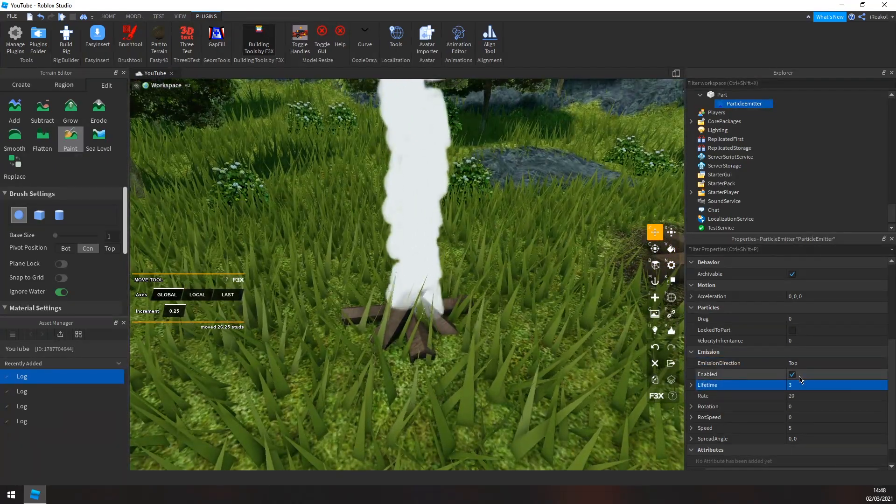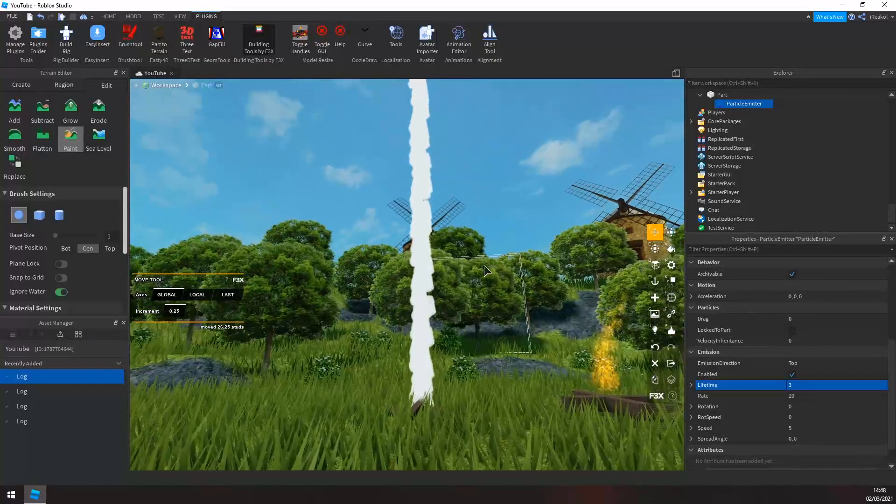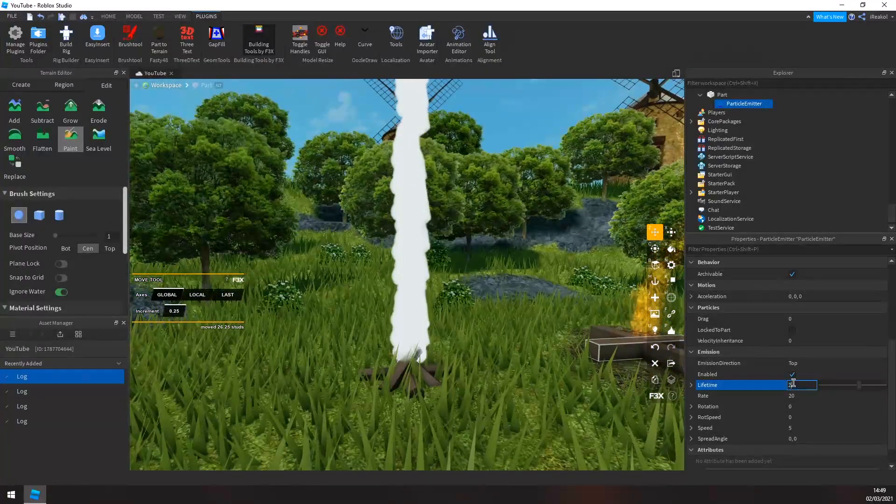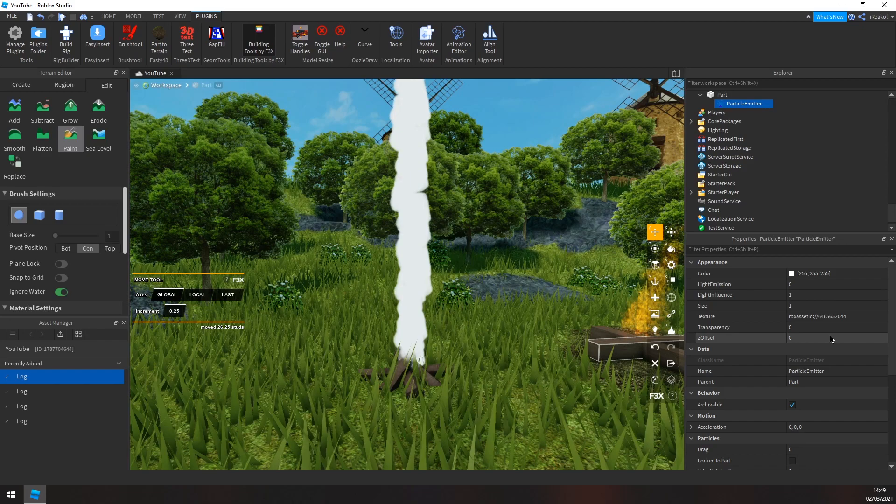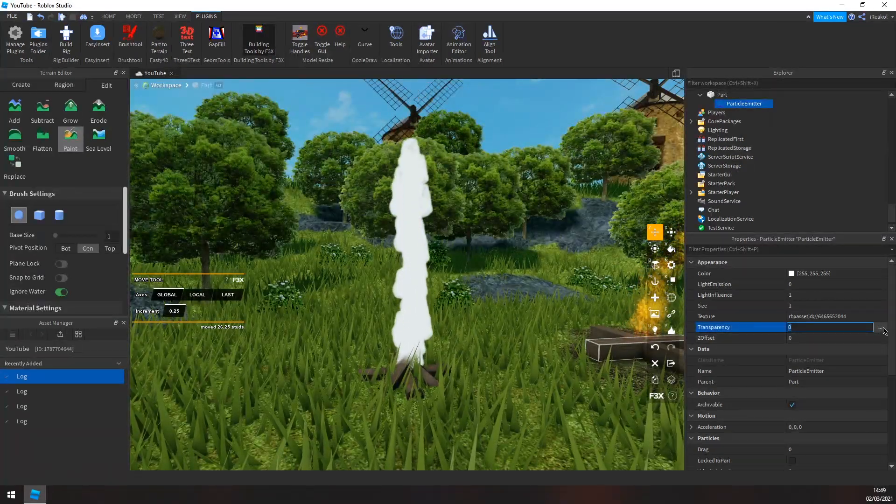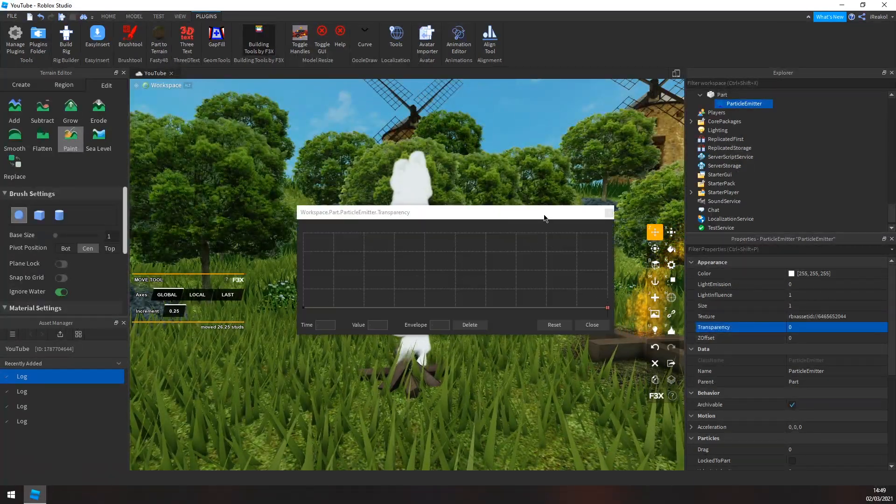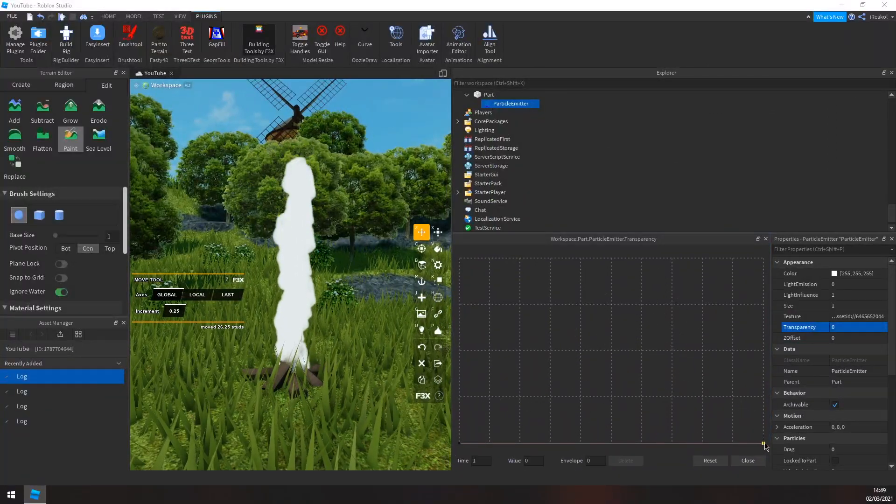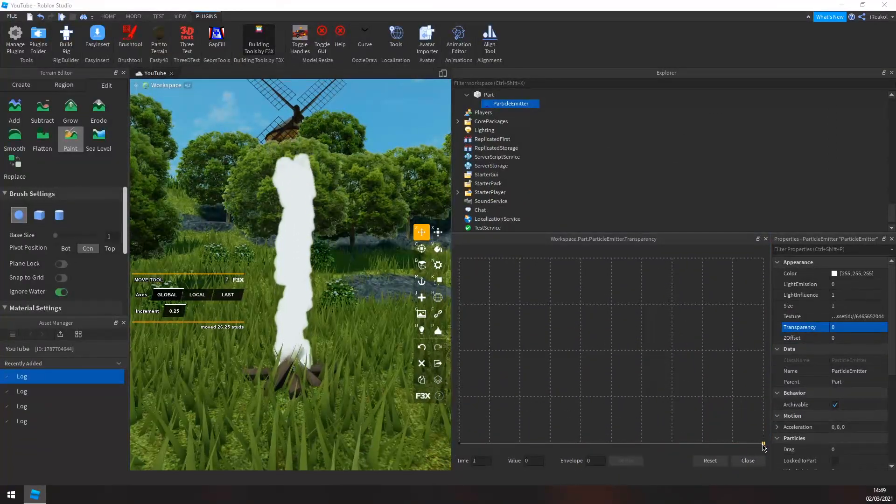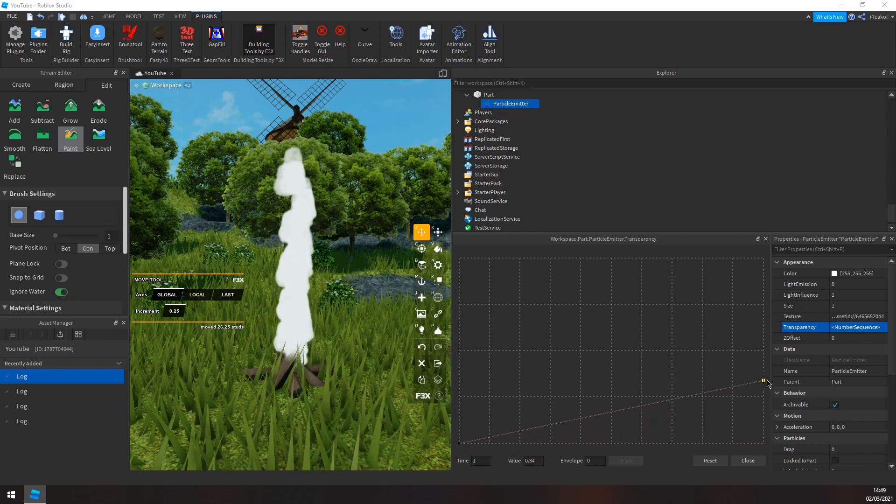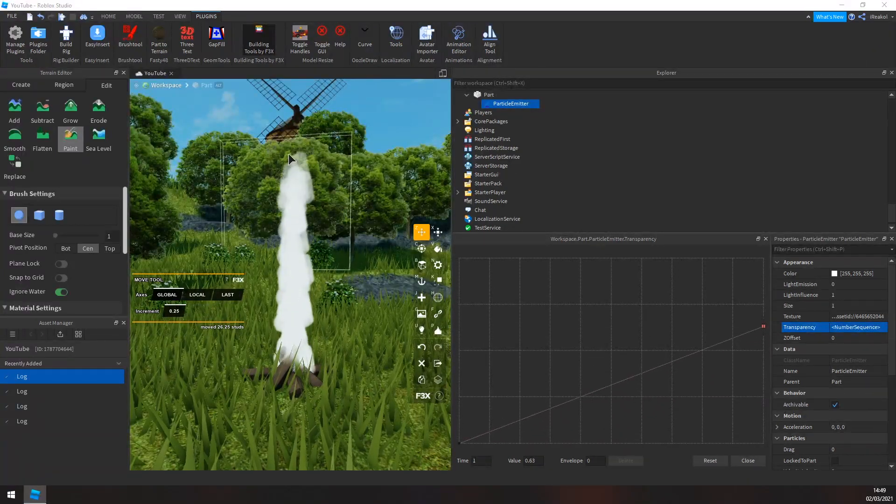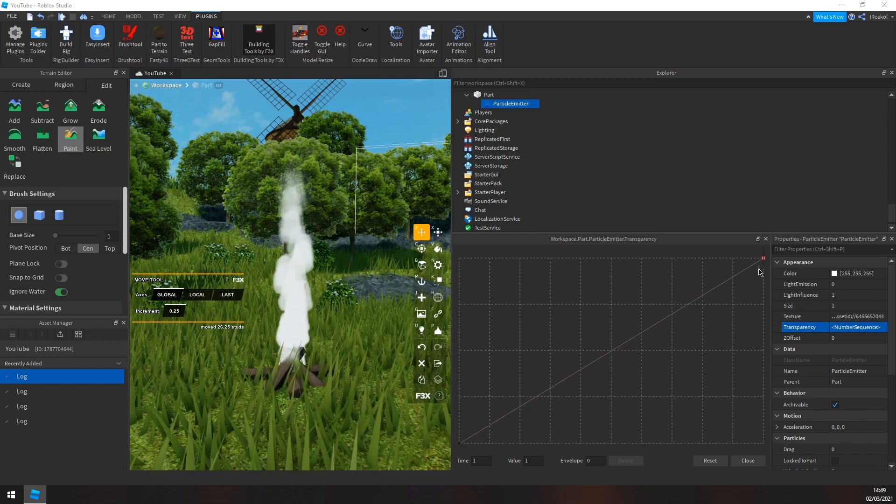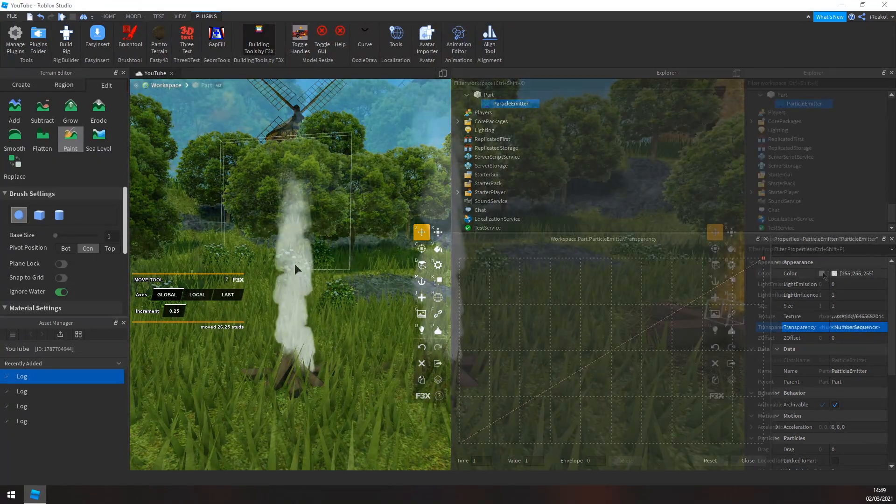So the lifetime I want to change to roughly like three, I believe. Maybe two. And now when you go to transparency you want to click these three little dots. And now this gradually changes the transparency of the particles. As you can see they're kind of getting more transparent the higher you go up. So you want to lift the right side all the way up so it fades out.